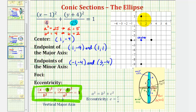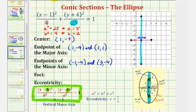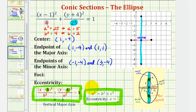Notice that the length of the major axis is two times a, and the length of the minor axis is two times b. Next we want to find the coordinates of the foci, which are the two fixed points inside the ellipse. Because we have a vertical major axis, these two points are c units above and below the center. We can use the equation a squared equals b squared plus c squared to determine c, since we know a squared is 25 and b squared is four.